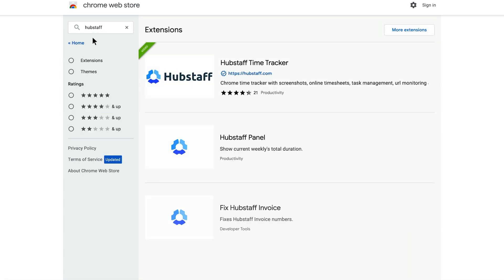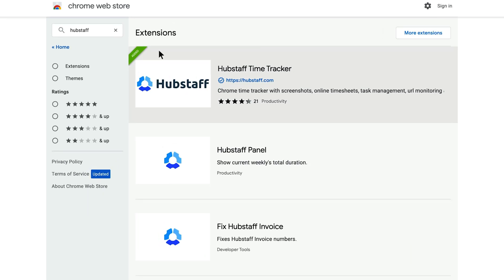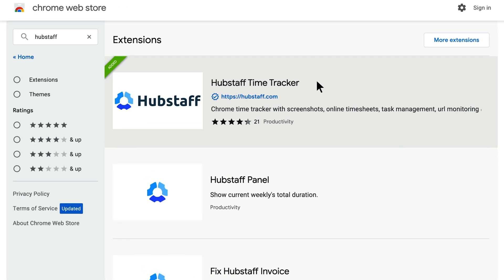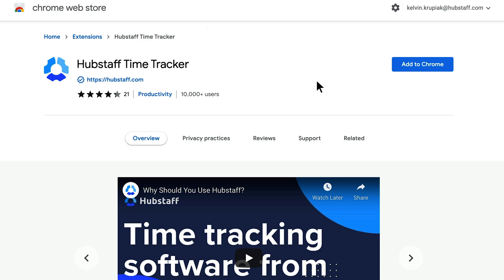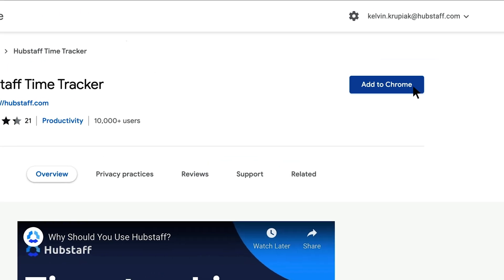Just make your way to the Chrome Web Store, search for Hubstaff, and then select the Hubstaff Time Tracker extension.